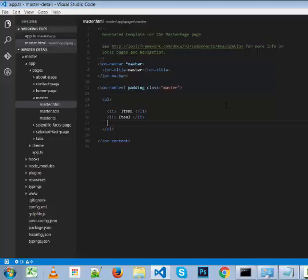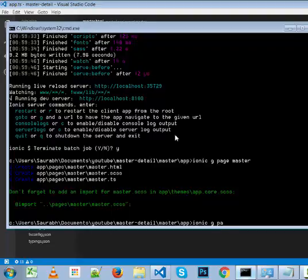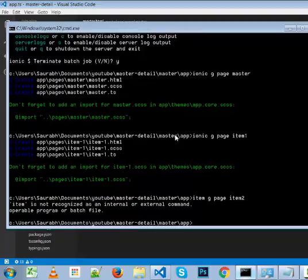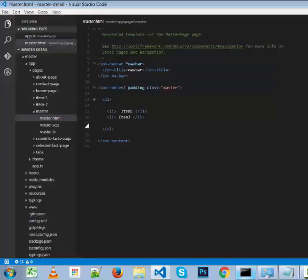We definitely need the corresponding details pages for our two items — a details page for item 1 and a details page for item 2. Let's repeat the process using the Ionic generator: ionic G page item1, and then ionic G page item2. We now have two new folders for each of our newly created pages, item1 and item2.